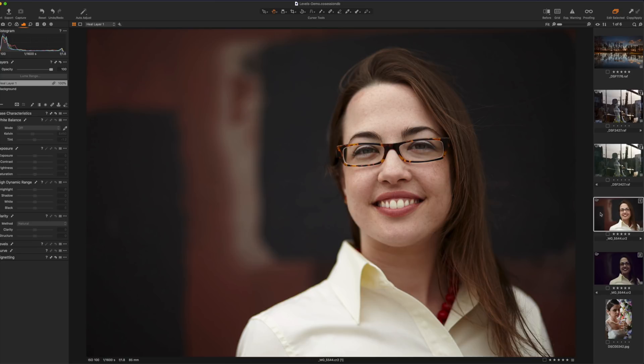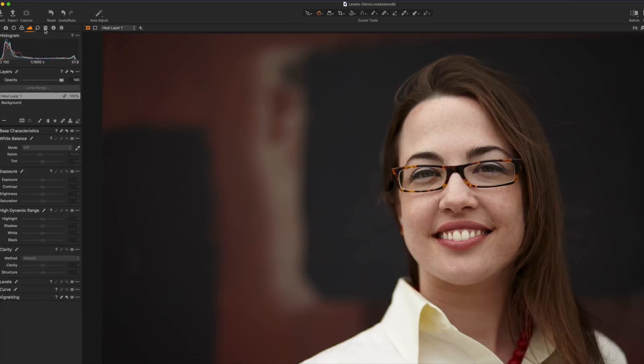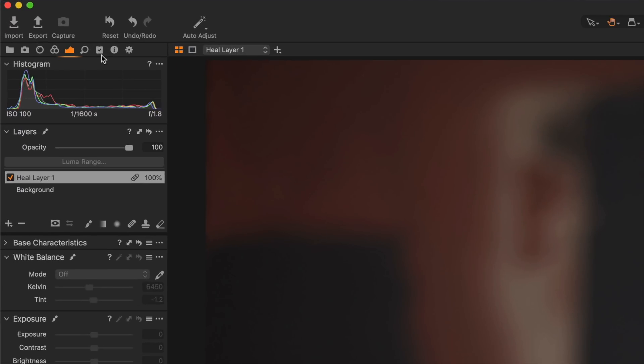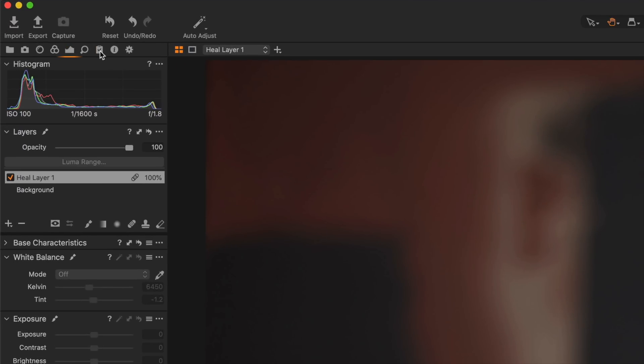For our purposes here let's select another image. This is a shot I did a few years ago of my good friend Molly and what we're going to do here is I'm going to apply a user style and so if I go up under my styles menu I can see oh wait a second what is this? I've got TF presets 01 and 02.